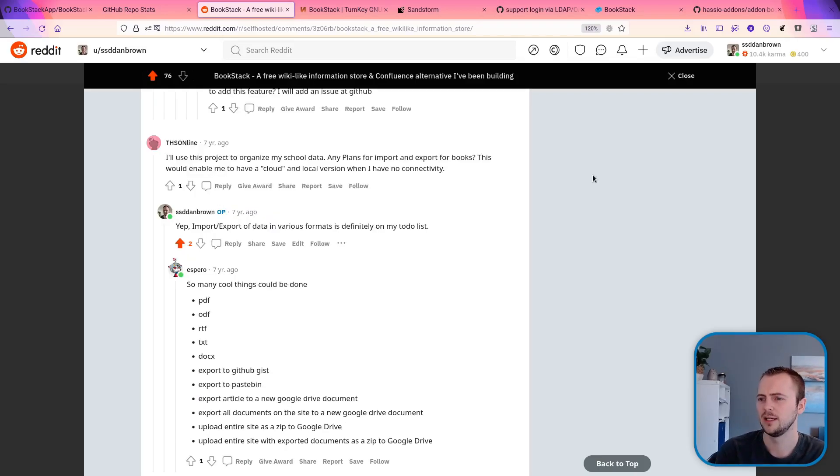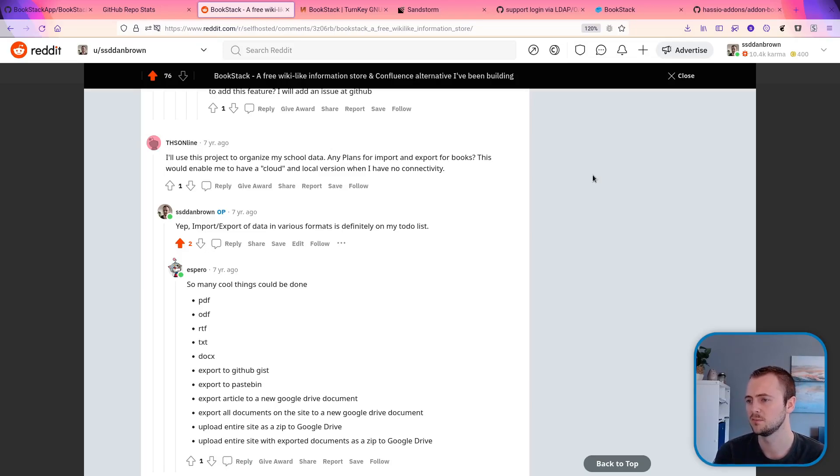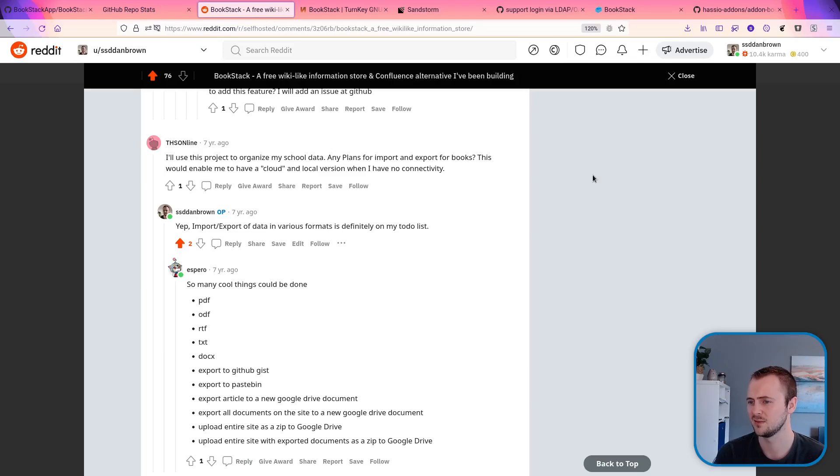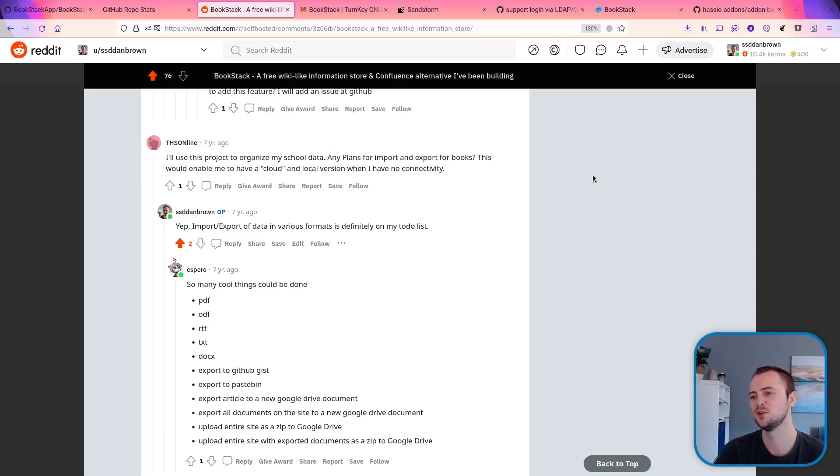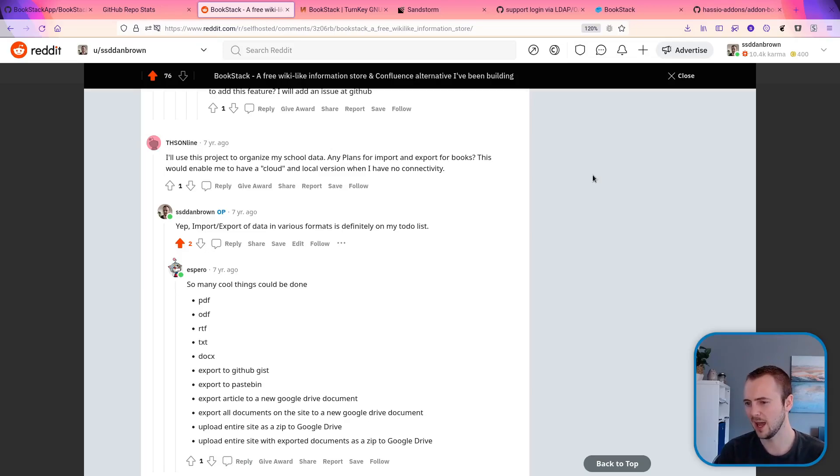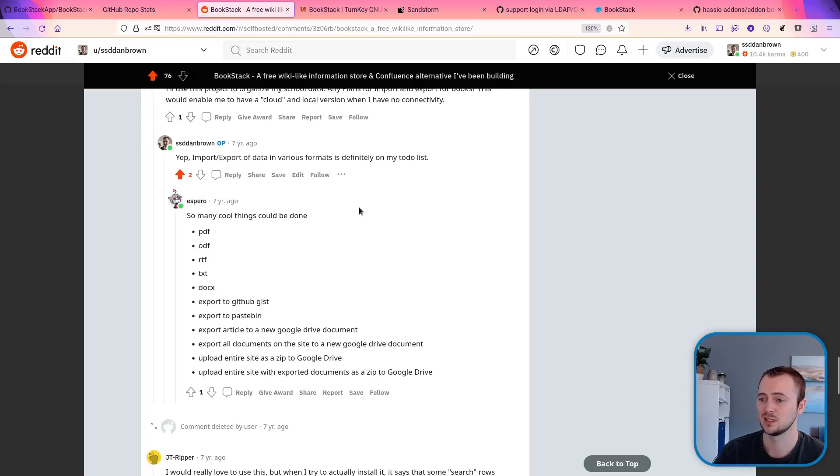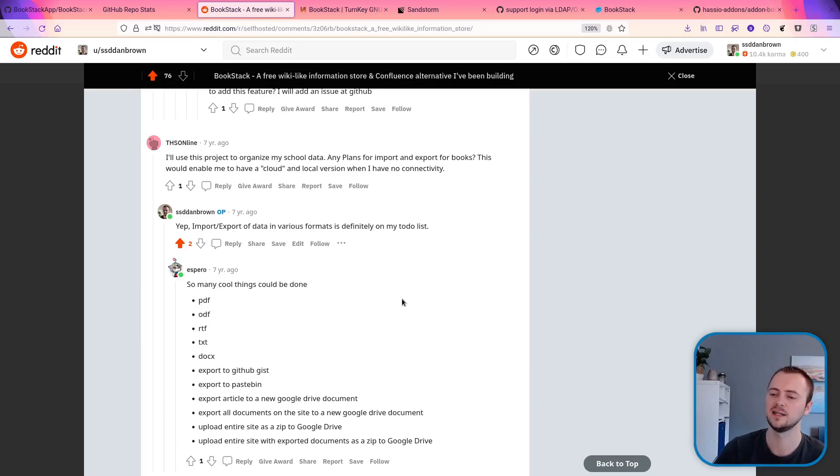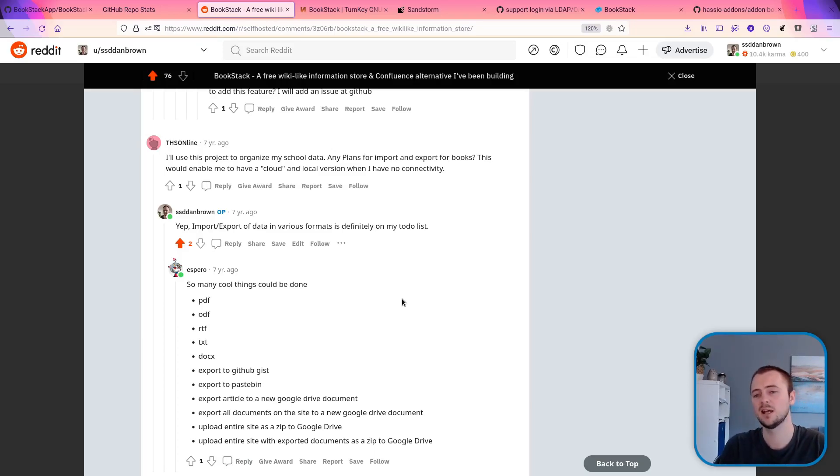So THS online is saying, I'll use this project to organize my school data. That's a common case I've heard about a few times. Any plans for import and export for books? This would enable me to have a cloud and local version when I have no connectivity. I say, yes, import export in various formats is definitely on my to-do list. That is kind of still on a to-do list in a very abstract way because what is import export? What are the expectations there? And we can see instantly this user listing out a whole bunch of different options, which expresses the complication in providing such a feature that people expect things in a lot of different formats.